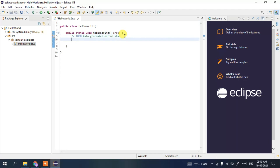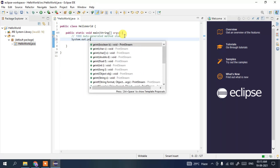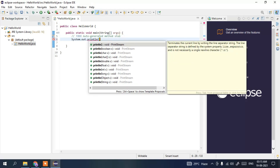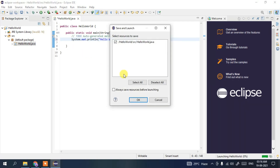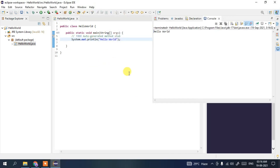The HelloWorld.java file has been created with the main method. Now type 'System.out.println("Hello World");' to print Hello World. Click the Run icon — it will ask to save and launch, so click OK. You can clearly see 'Hello World' has been printed in the console.